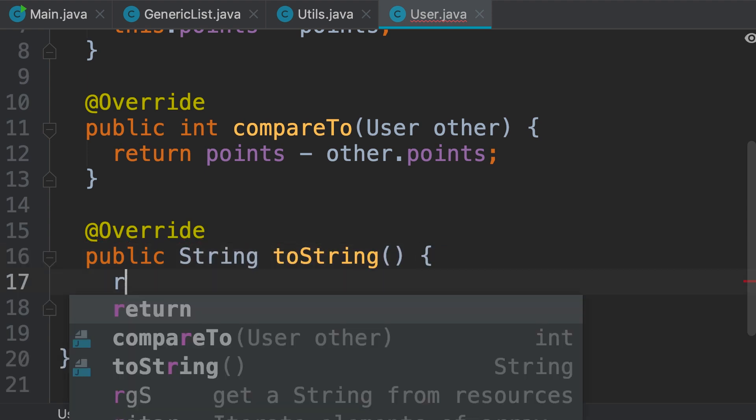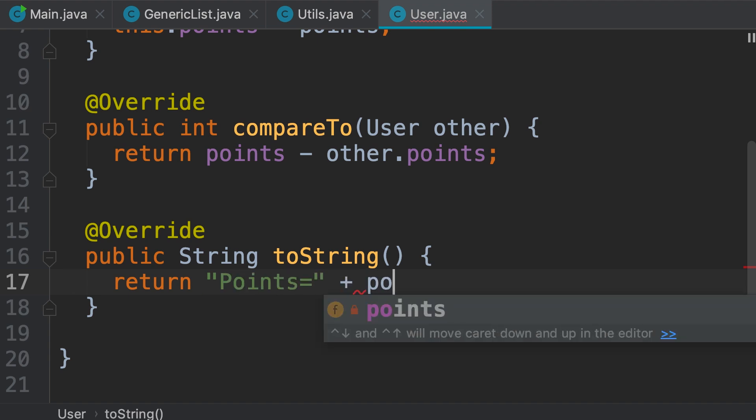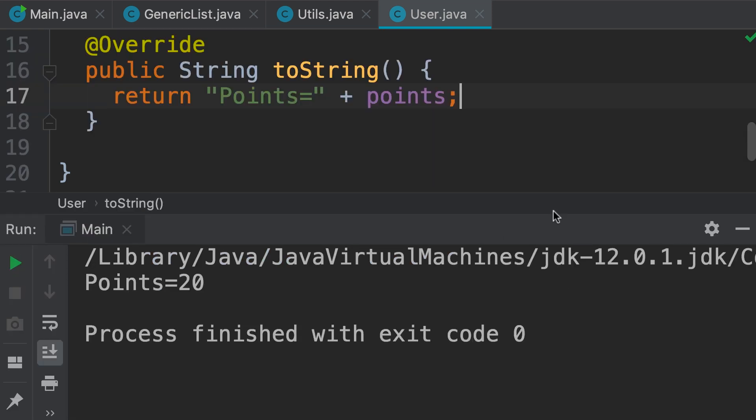Now here we can return a simple string like this, points equals plus points. Now, let's run a program. So you can see that the user with twenty points is the maximum of these two user objects.